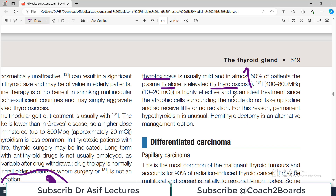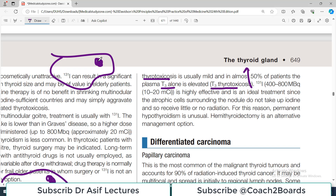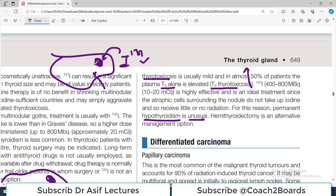Iodine-131 is highly effective and is the ideal treatment, since the atrophic cells surrounding the nodule do not take up the iodine. The adenoma cells will take it up and be inhibited, while the normal surrounding cells are not affected. This makes it a very targeted therapy for toxic adenoma. Permanent hypothyroidism is therefore unusual, because those normal cells do not take up iodine-131 and are not inhibited.